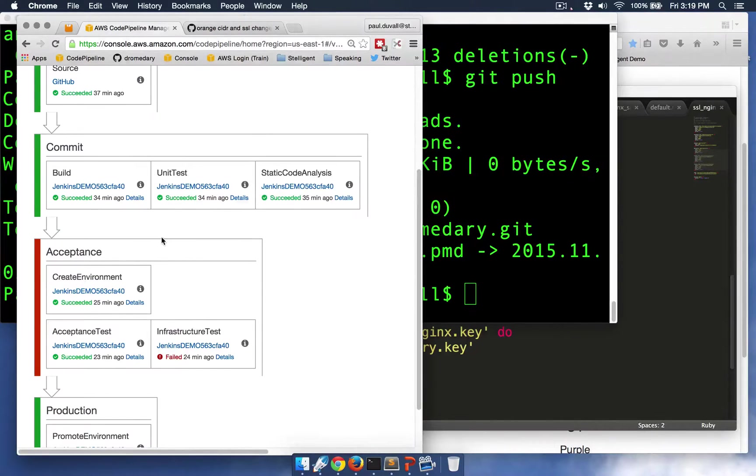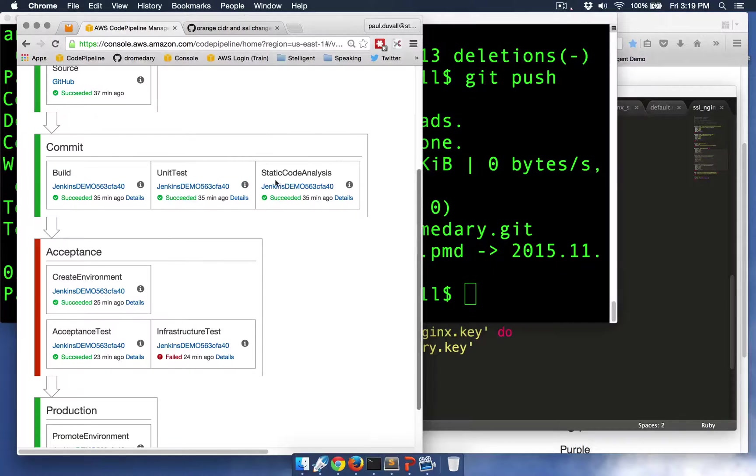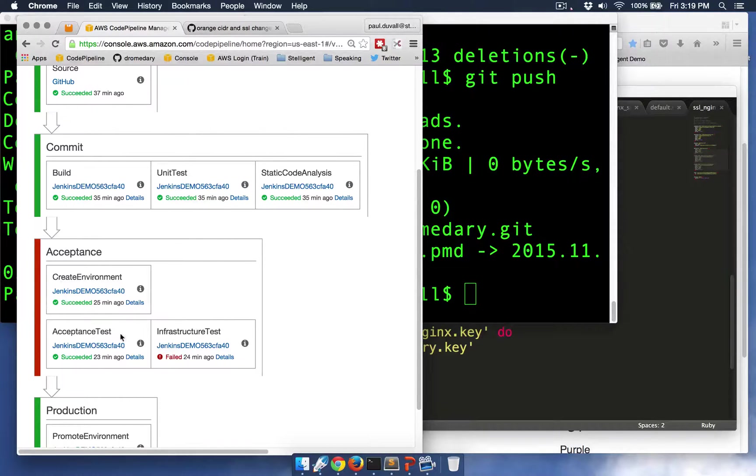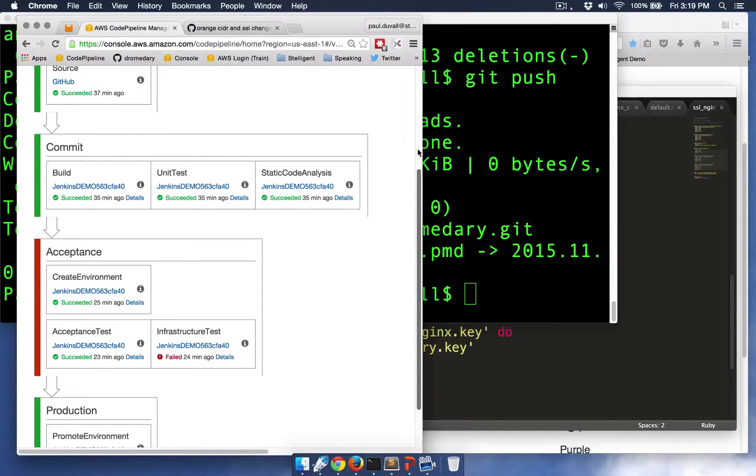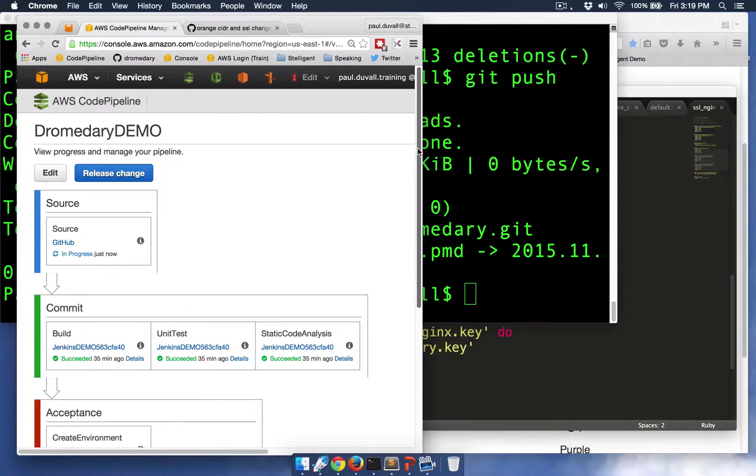And so we have build, unit test, stack code analysis. These are all running in parallel, and then also the acceptance test and the infrastructure tests also are running in parallel.